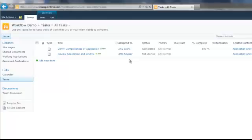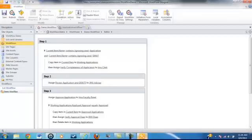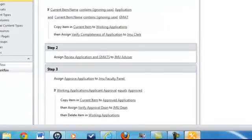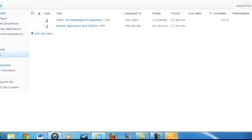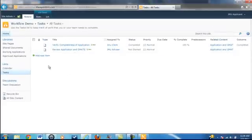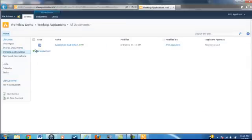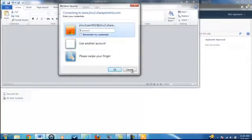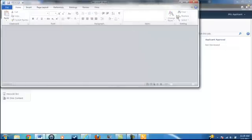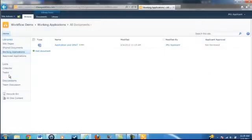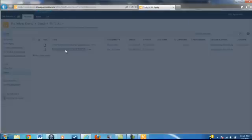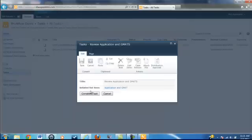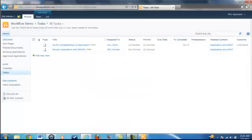The JMU Advisor's job is to review the application and the GMAT scores. After they have reviewed it, they need to assign an approval task to the faculty panel. If we were to be the JMU Advisor, we would go into Working Applications and review the document. To save time, we're going to skip that step. Now we'll say that this task is complete — hit Complete Task. This will initiate Step 3.